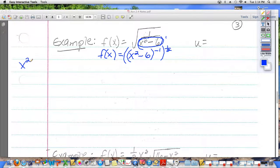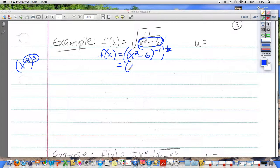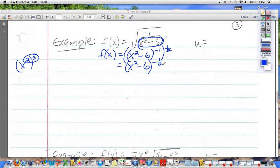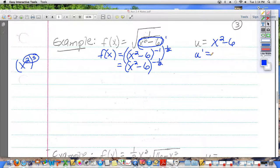Negative 1 times the power. So if I have x squared to the 5th power, what do you do with those two? Multiply — x to the 10. So in this case, what we really have is x squared minus 6 to the power of negative 1 half. The hard part's over. Now it's just a matter of applying the chain rule. So you find what's put to a power — x squared minus 6.